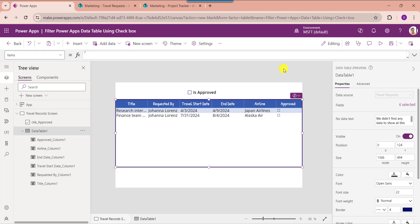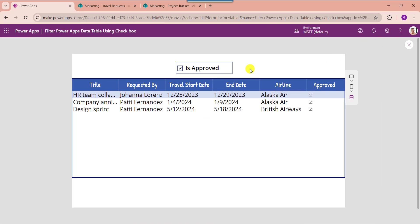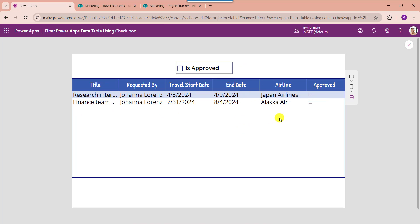Once your app is ready, just save and publish the app. Then go to the preview section. When the user selects or checks the Is Approved checkbox control, the data table will display filtered records — only checked or approved values. And if the user unchecks the checkbox, it will display only filtered values based on the not-approved values.